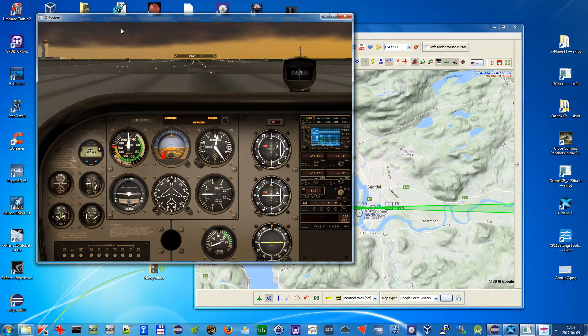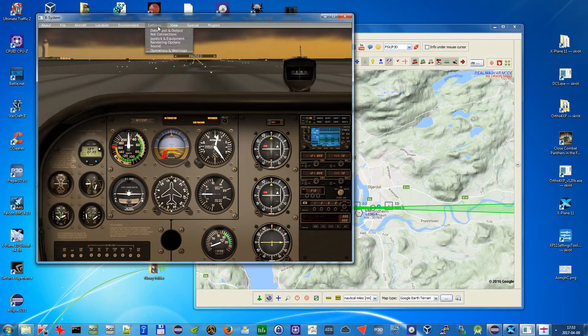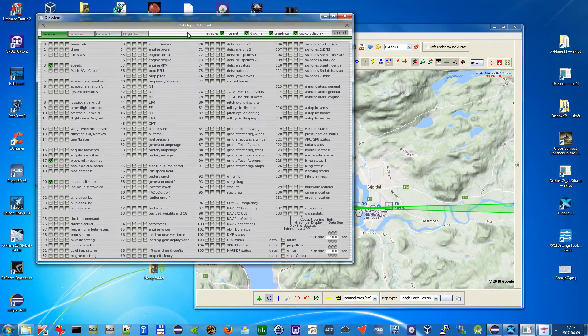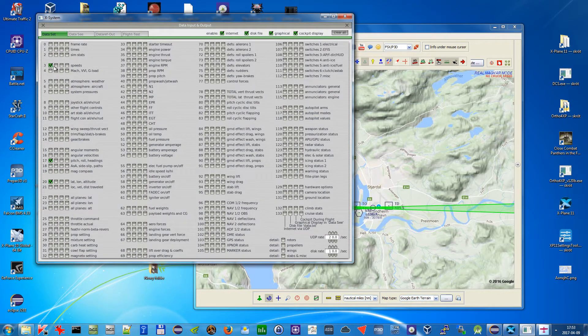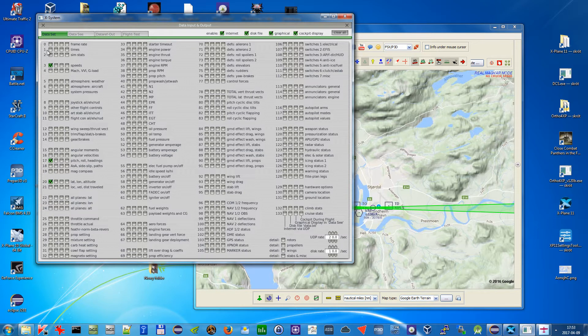So what you need to do is go to menu here, choose data input and output. And on the first tab data set you need to select speeds, number 3, this first column needs to be checked.